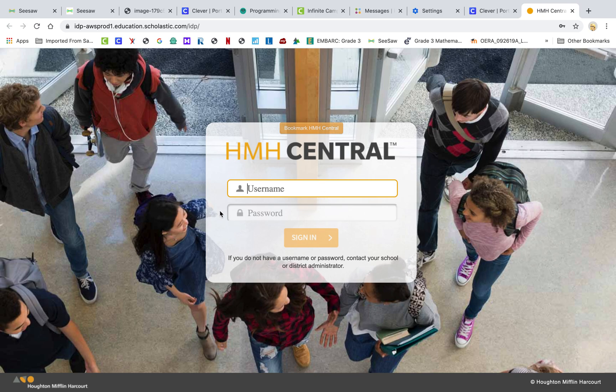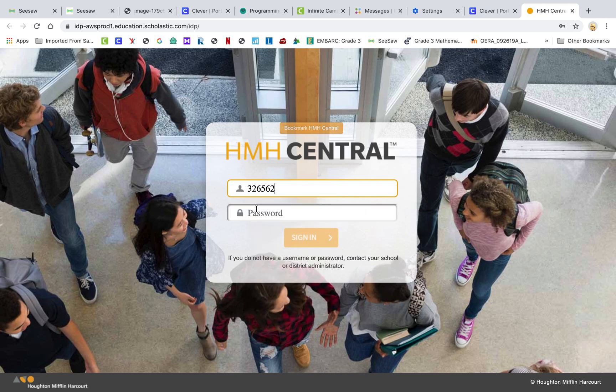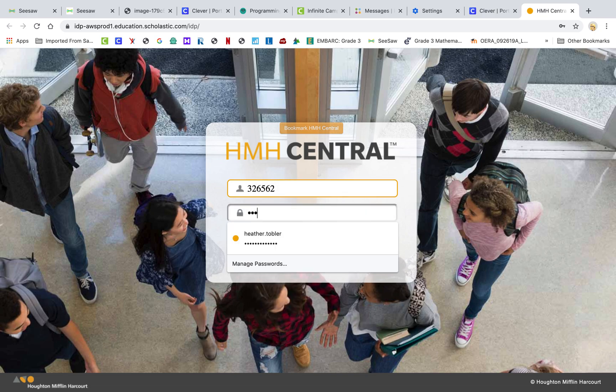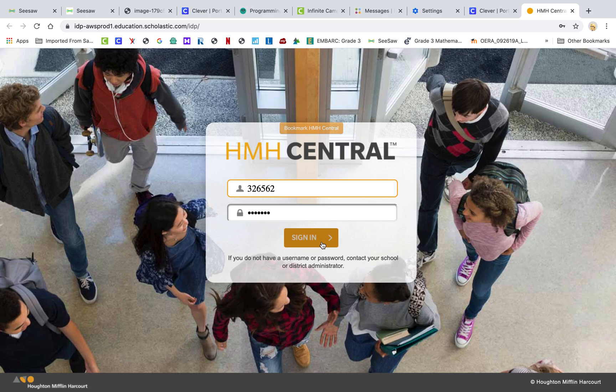Now the password for this is going to be your lunch number again. And then the password is Read 180. And the kids should know how to do this. They've been logging in through into System 44 on this screen for the last six months. So this should be pretty easy for them to get through this part.